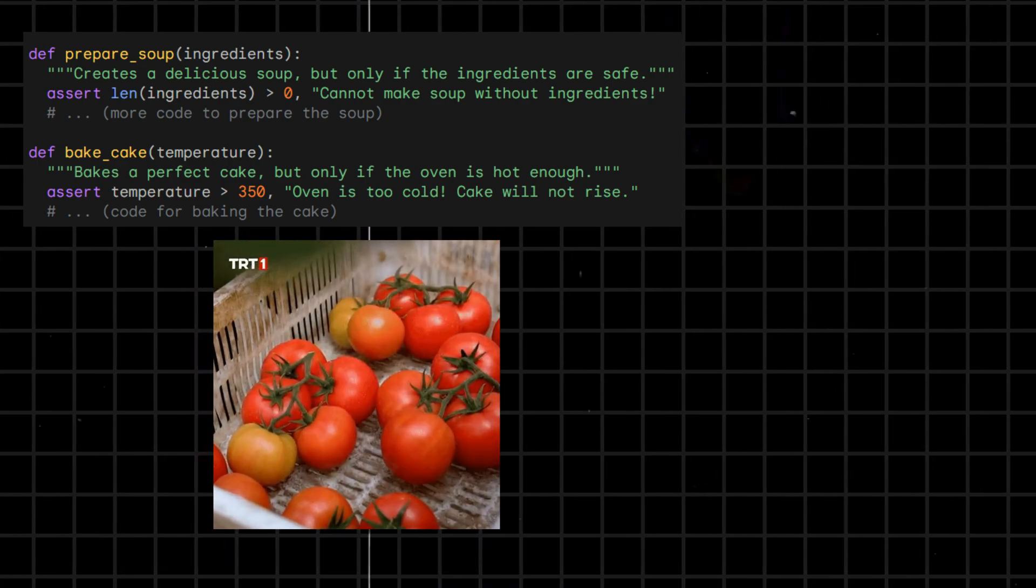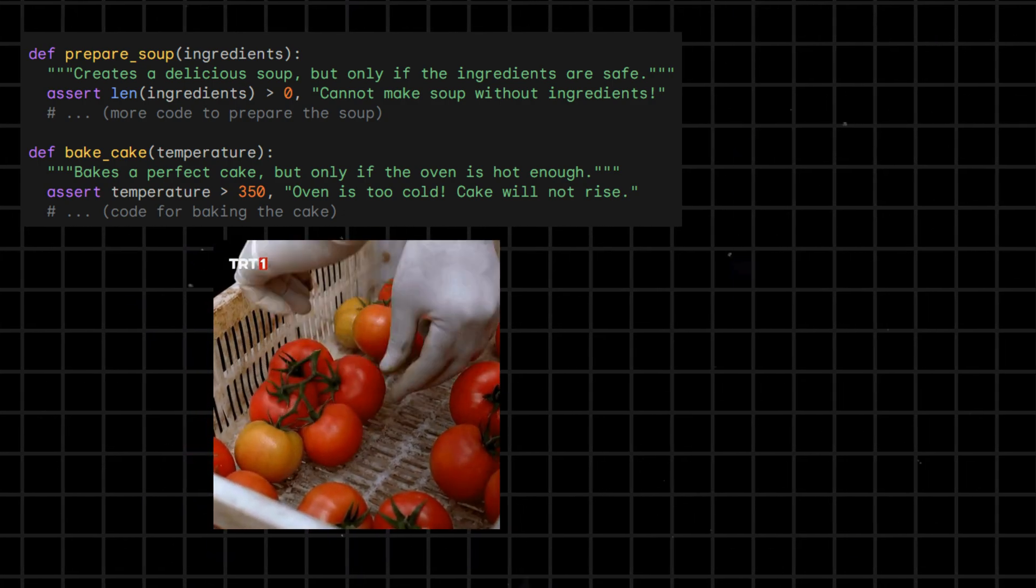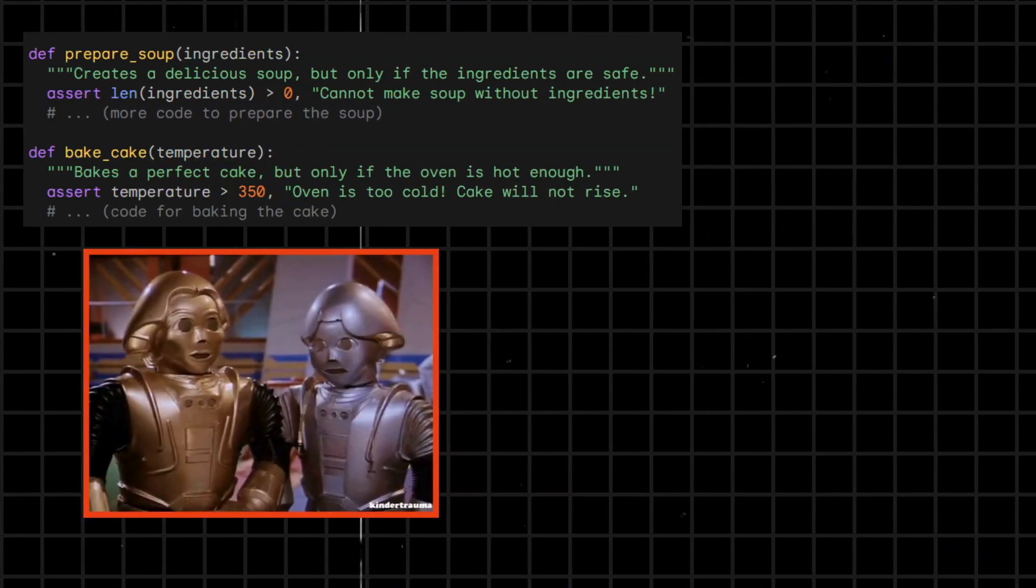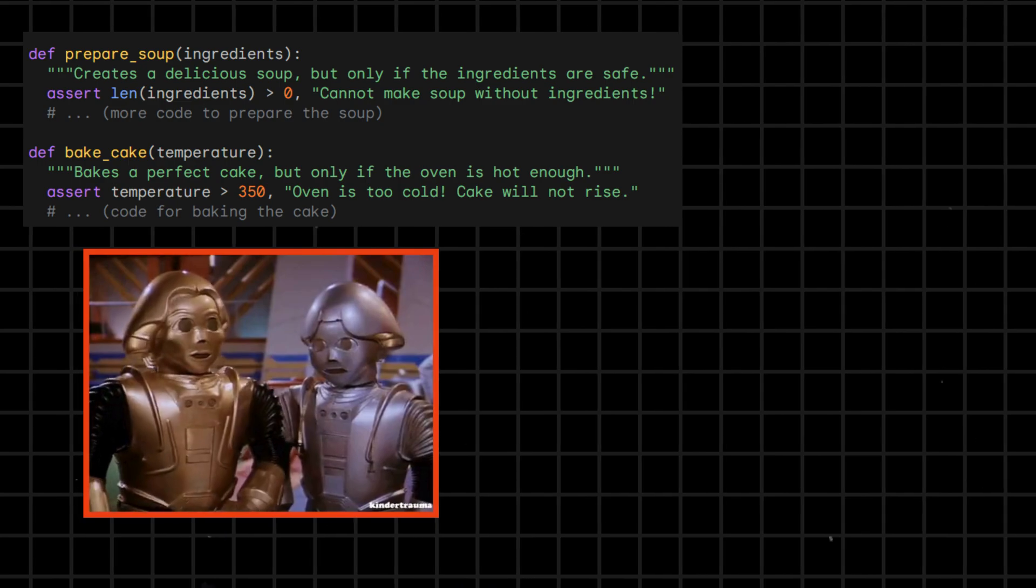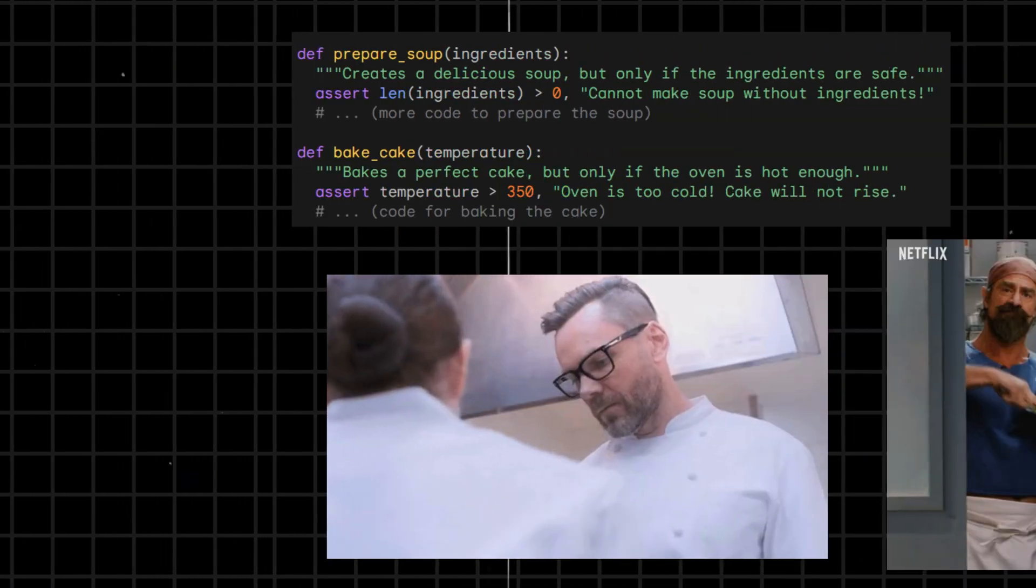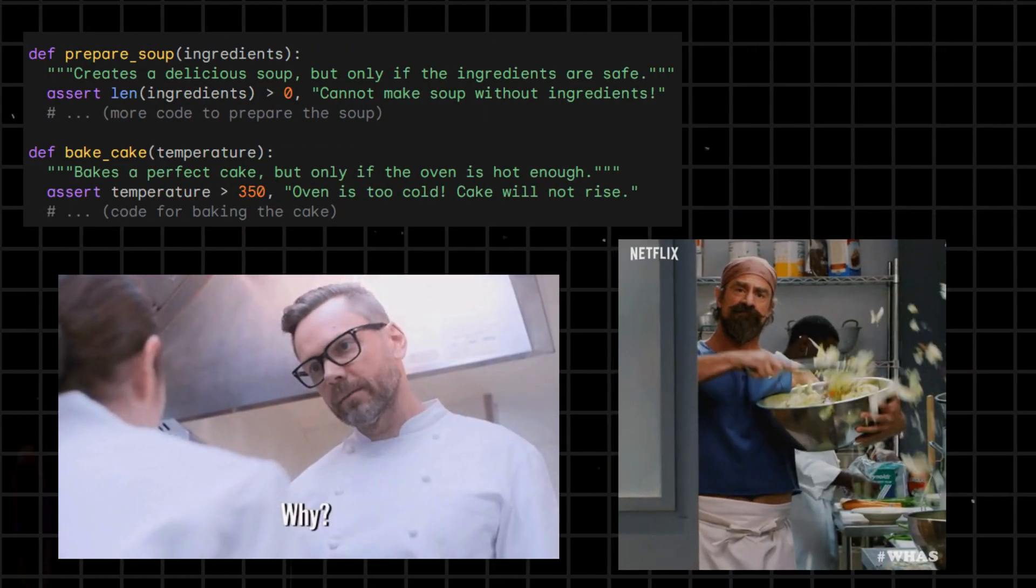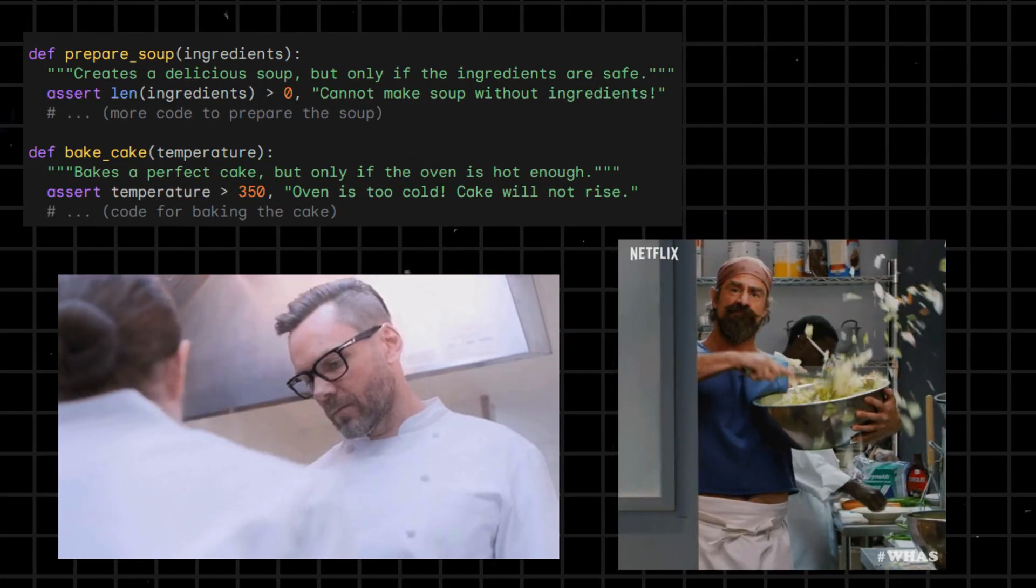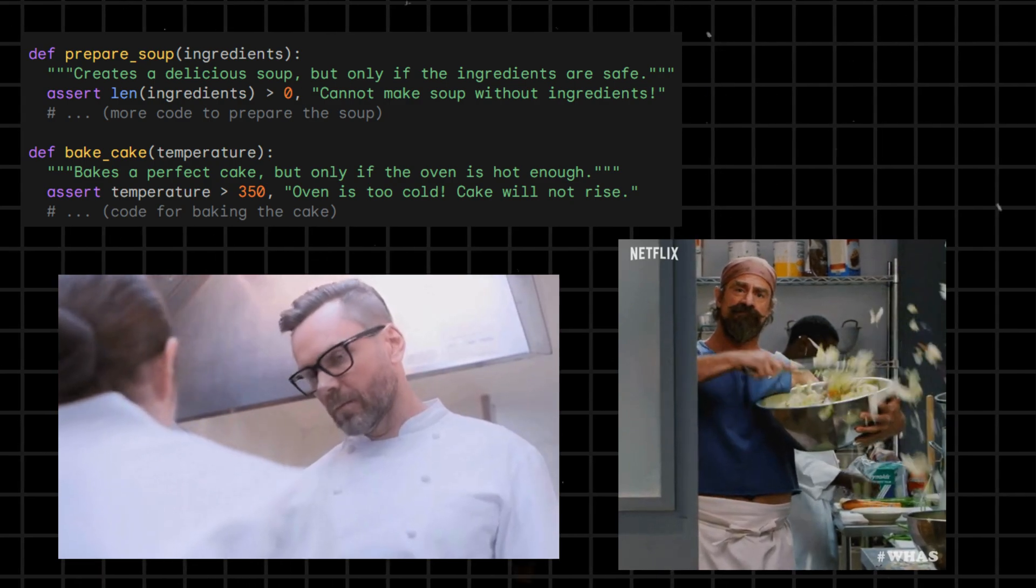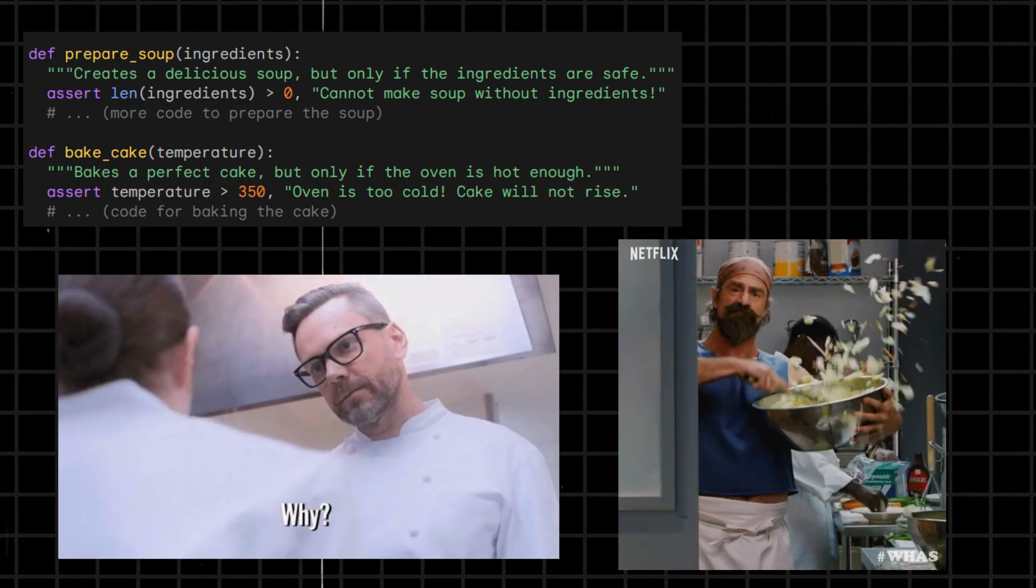Think of assert as the kitchen's health inspector, making sure the robot chef isn't serving raw chicken or burnt cookies. If any condition fails, assert throws a tantrum, halting the cooking process and demanding immediate attention.